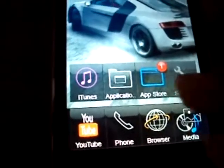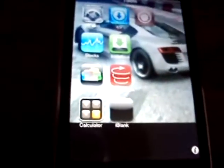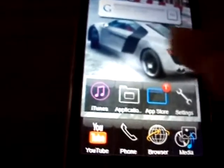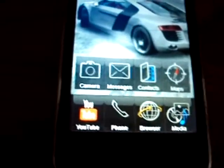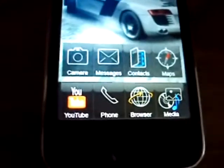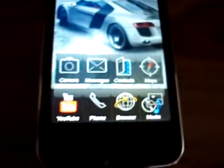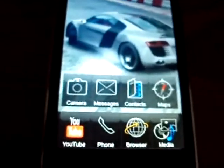Now the final step is to get this app called Categories. Categories really helps. As you can see, I have a few icons — a lot of people have a lot more apps. All I did was just put my apps in folders, and in order to do that you're going to need this app called Categories from Cydia.